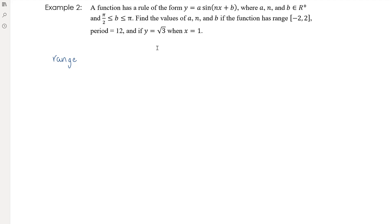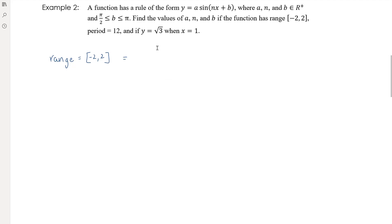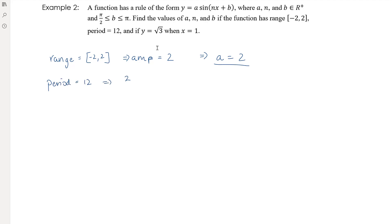The range [−2, 2] tells us the graph hasn't been translated vertically and the amplitude is two, so a = 2. Since a must be a positive real number, a = +2. For the period: 2π/n = 12, so 2π = 12n, giving n = 2π/12 = π/6.